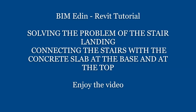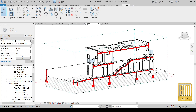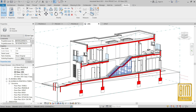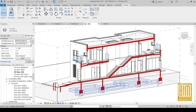Hello and welcome to BIMADIN Revit tutorials. In this Revit tutorial I would like to show you how to solve the problem of connecting the stairs to the concrete base slab and to the top concrete slab.